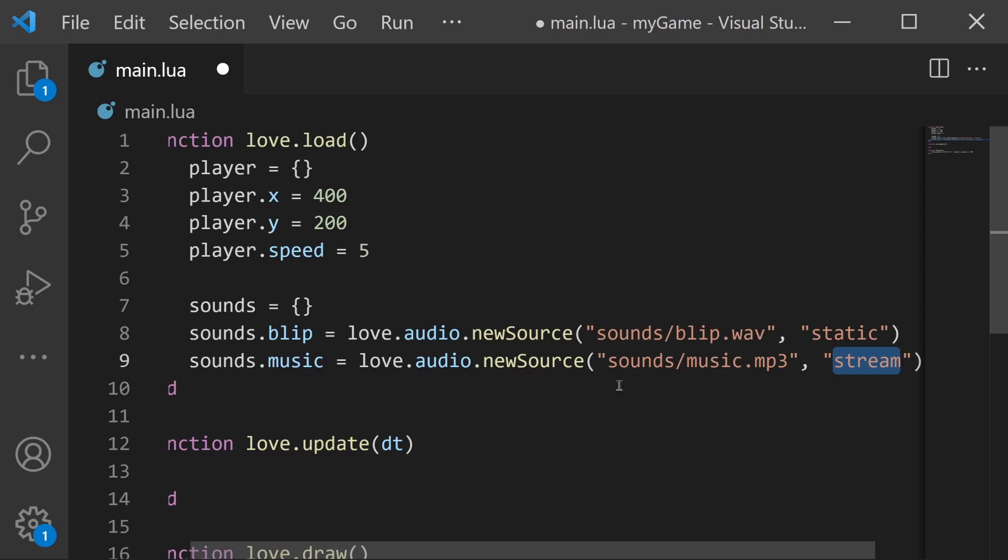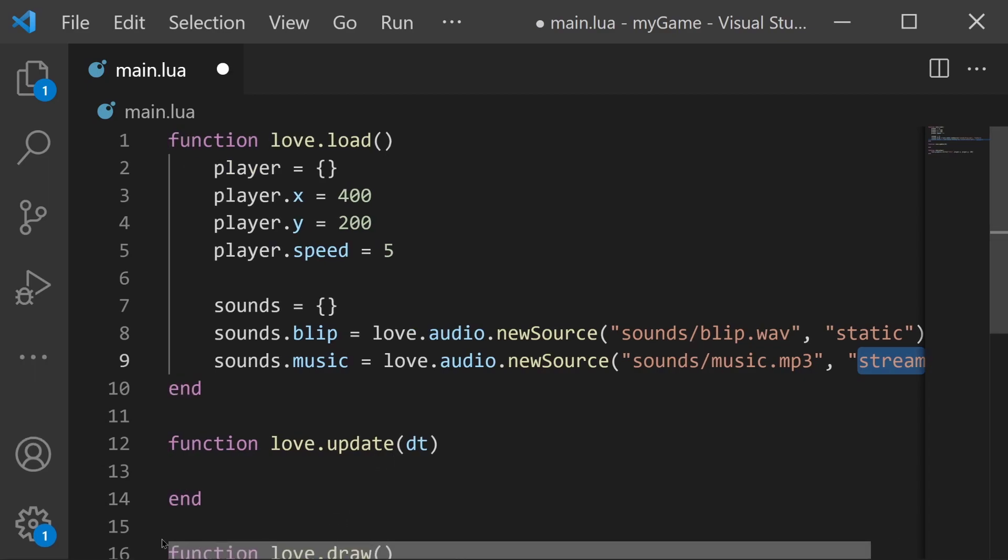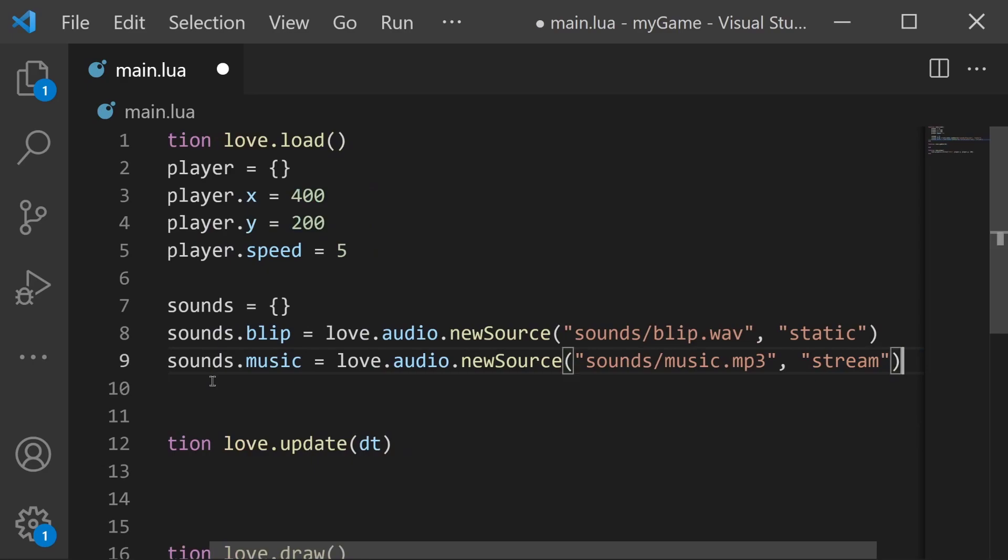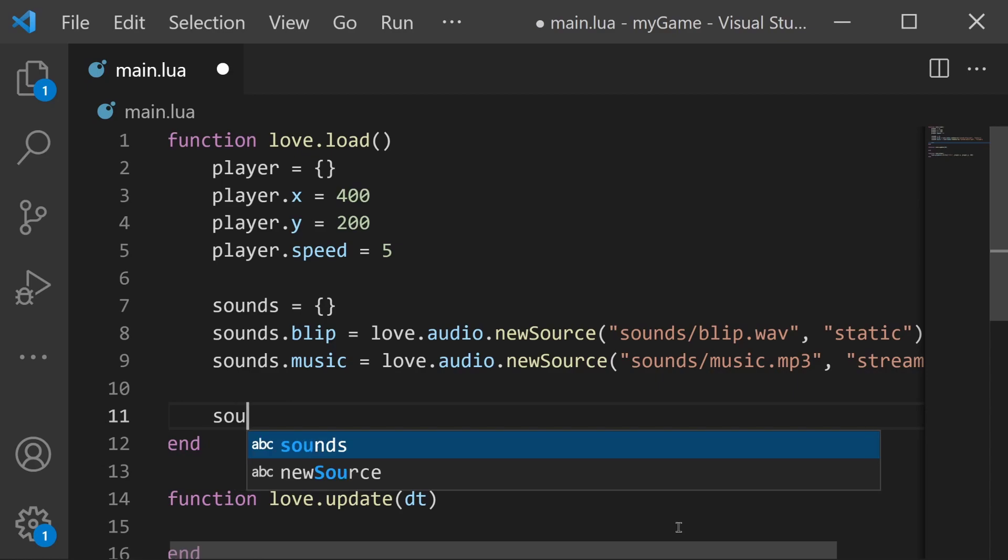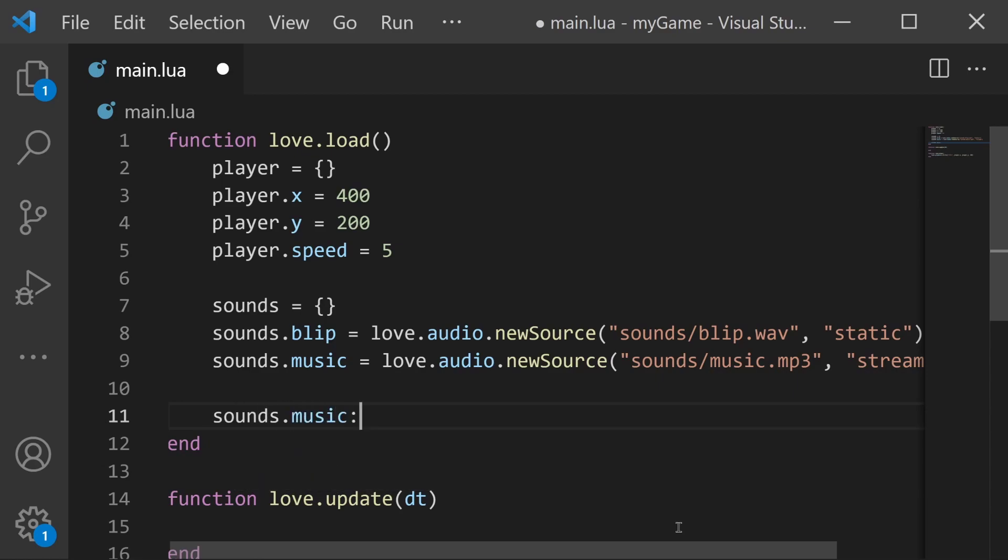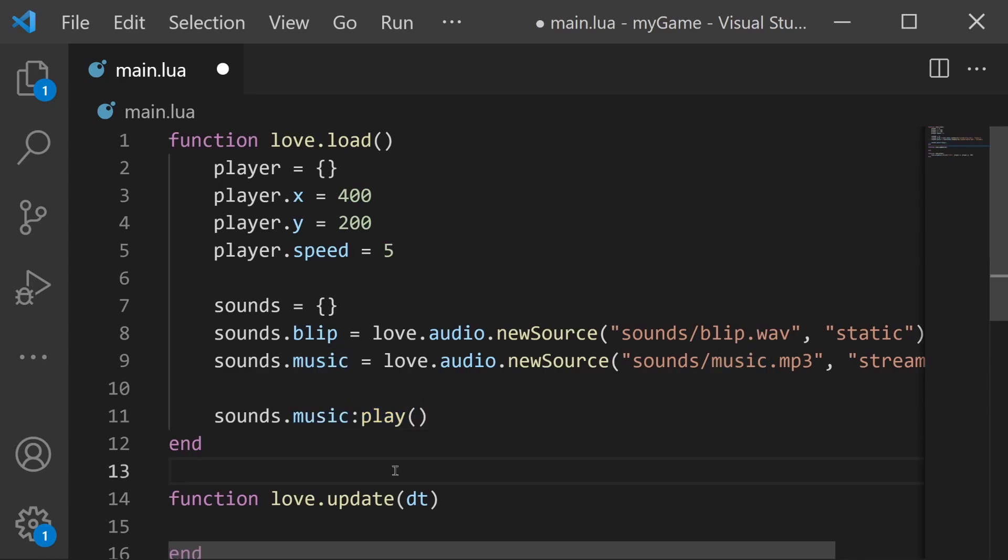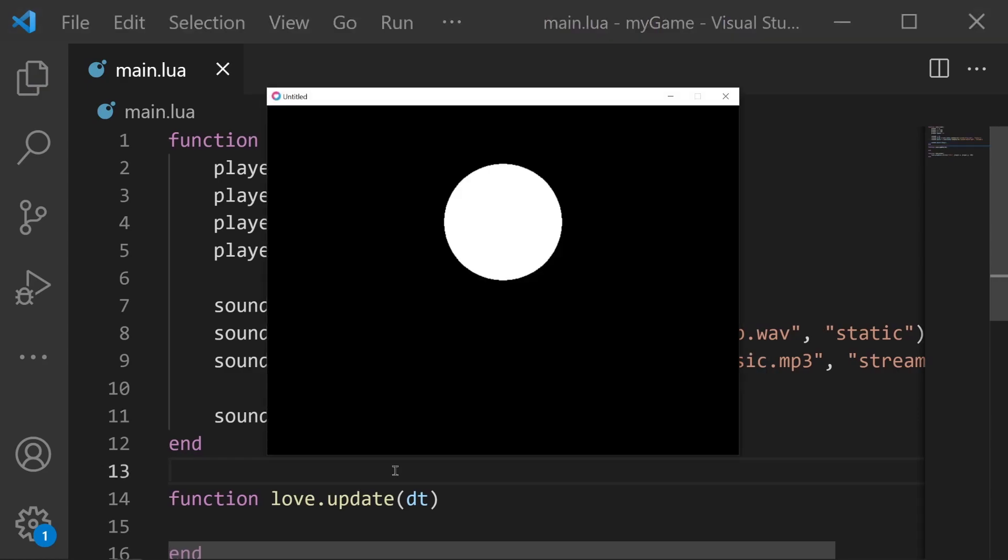And now that these audio sources are ready it's really easy to play them. Let's start with the music. We're going to make the music start right when the game starts. So again at the bottom of love.load I'm just going to say sounds.music:play and this play function is what plays the source file. If we save and run we can hear the music playing in the background. It was very easy to do.